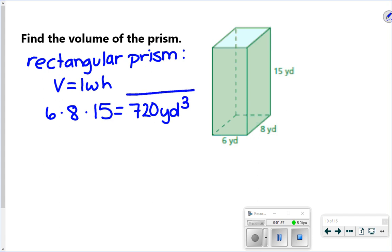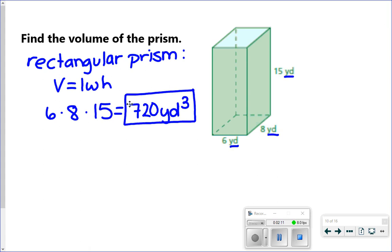We've switched now to volume. We're multiplying three different numbers together — 6, 8, and 5 — and they each have the label of yards. Because we're multiplying three values with yard labels attached, that's why it gives us yards cubed. Volume is always cubed — that's how much it can hold on the inside.